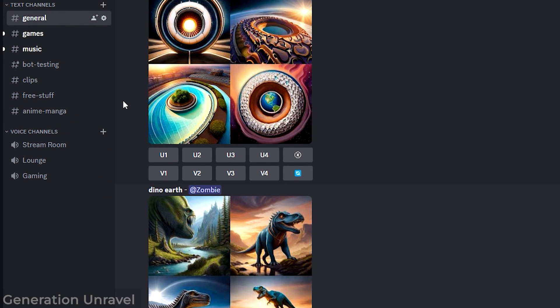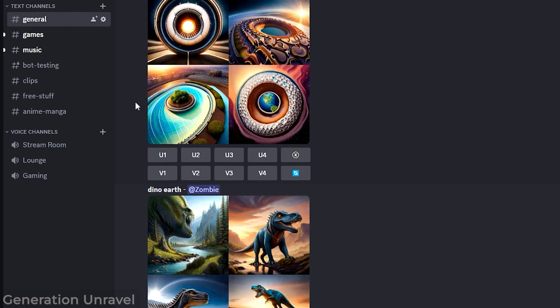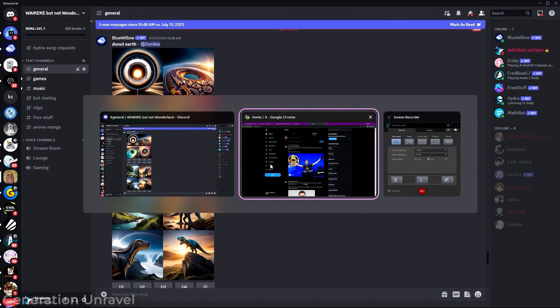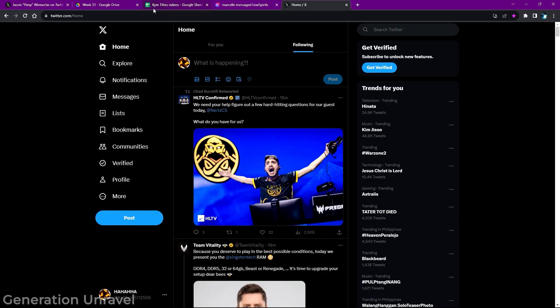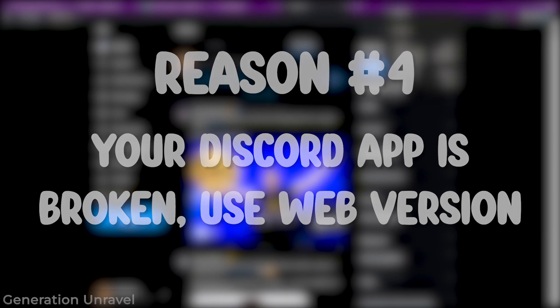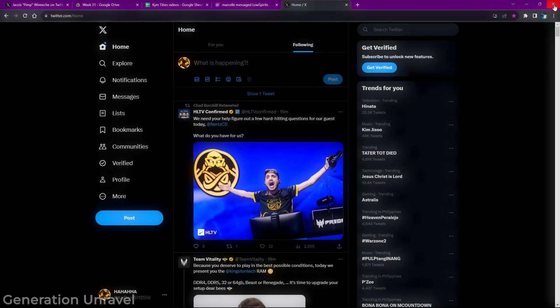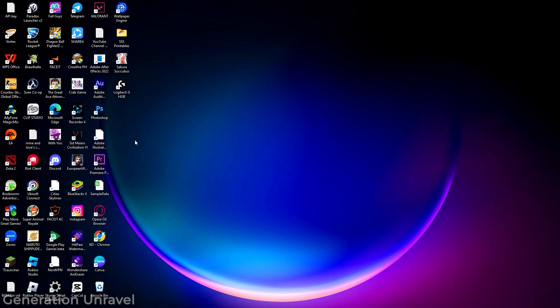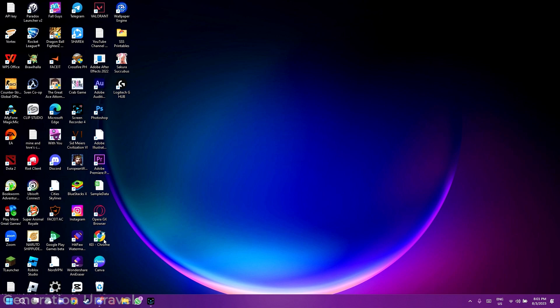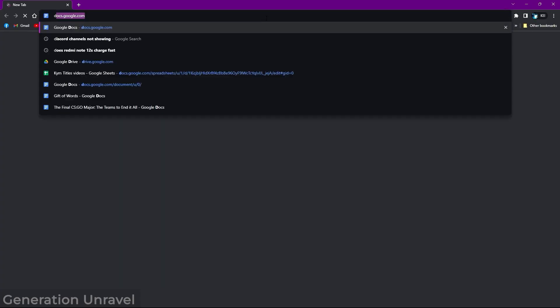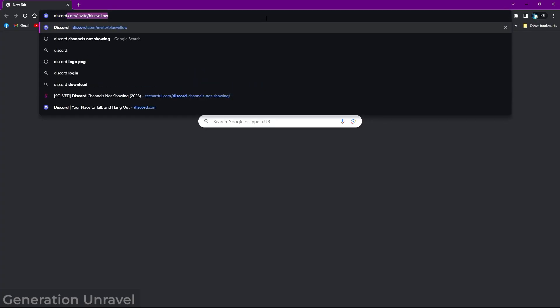And another thing, final thing that I can give you is that you can just head over and go to the web version of Discord because usually the app version of Discord has a lot of problems. And these problems could be solved by either logging in again,